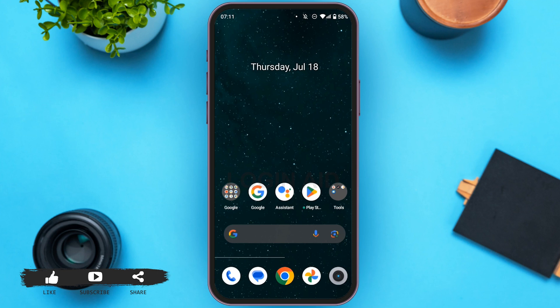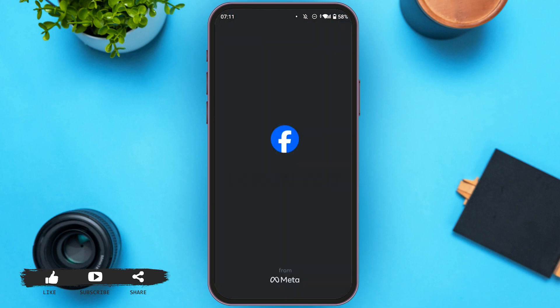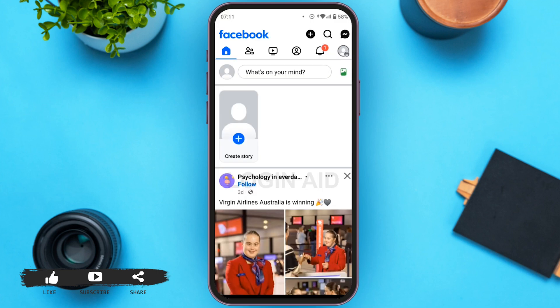So first of all, open your Facebook application. All you have to do is go to your profile. In order to go to your profile, tap on the profile icon that you can see at the top right corner.